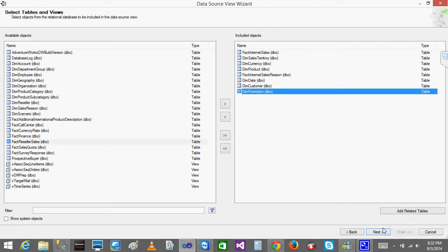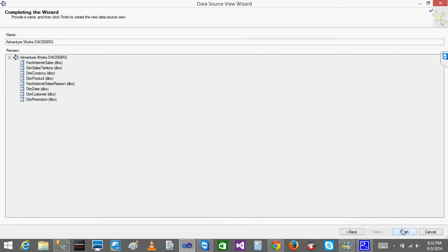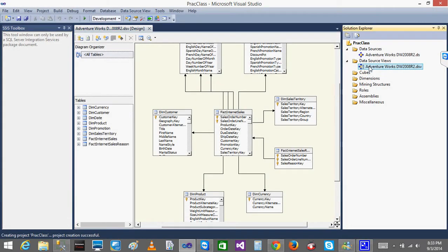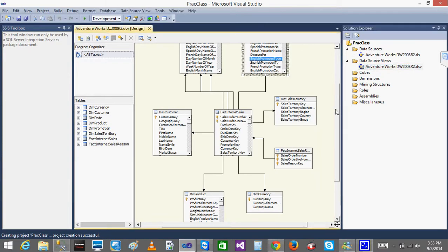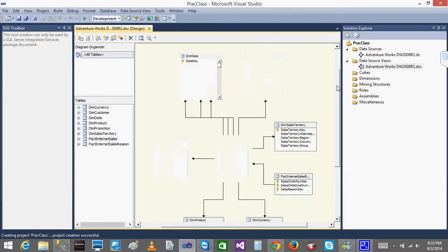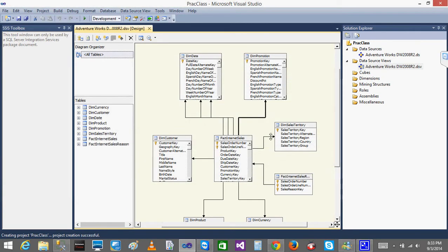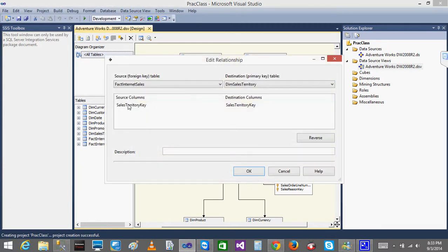A window opens showing the Data Source View with all tables and their relationships. You can see fact internet sales joined to dim promotion, and when you click the line, you can see which columns are joined — for example, promotion key to promotion key. Similarly, dim sales territory joins via sales territory key.